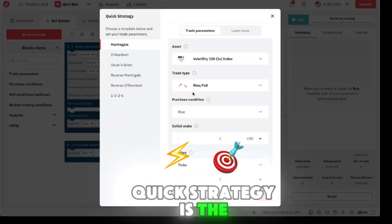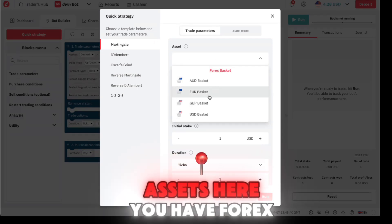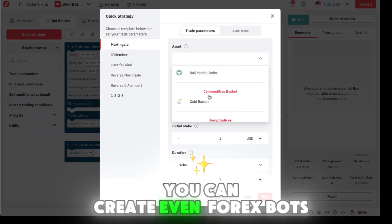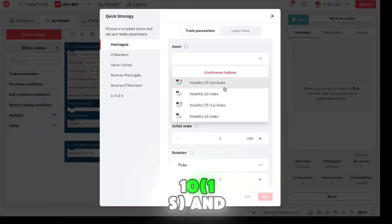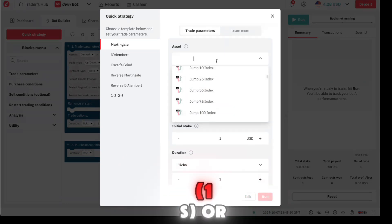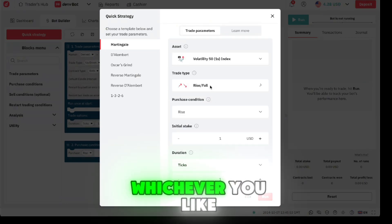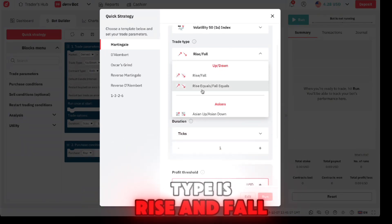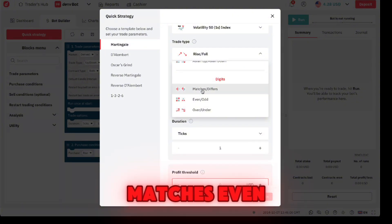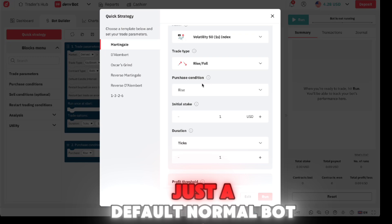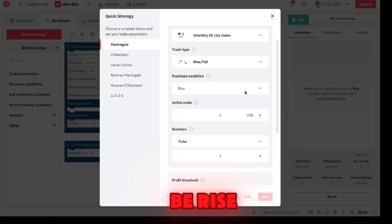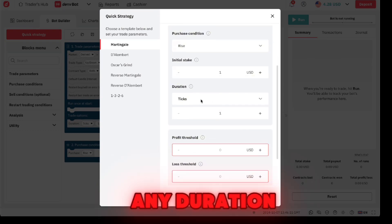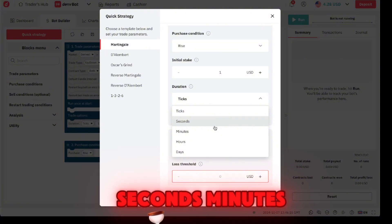Quick Strategy is the easiest way to create a bot. For assets here you have forex - you can create even forex bots - but I want to focus only on continuous indices like 10 1s, 10 25 and the likes. Just choose 25 1s or 51s, whichever you like. For trade type there's rise and fall, rise equals and fall, matches, even odd, under. Just go with rise and fall because this is just a default normal bot.